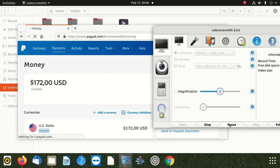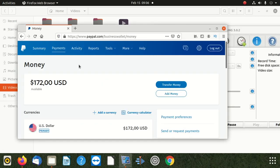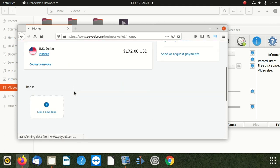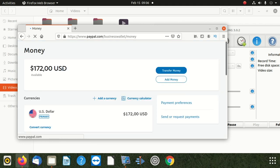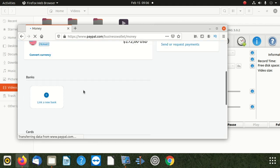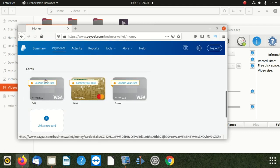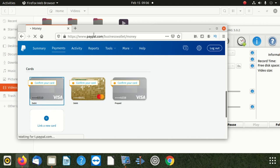We put the card in already, but it's not confirmed — there are some steps you have to do. When you go to payments again, you're going to see all the cards are there, but the cards are not confirmed. So click confirm on the card.